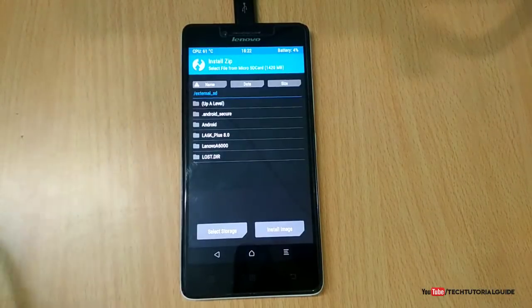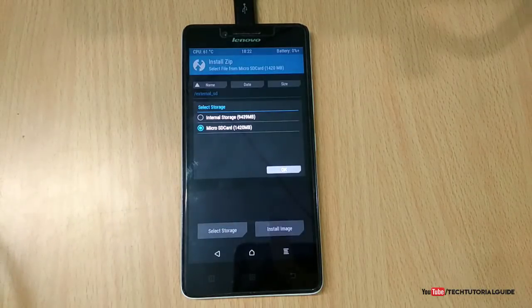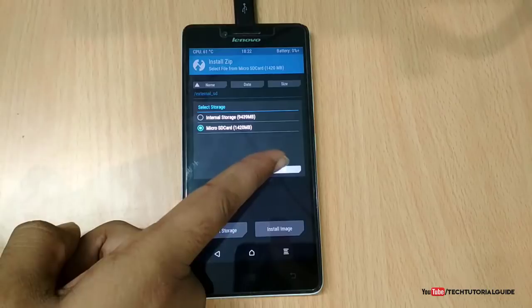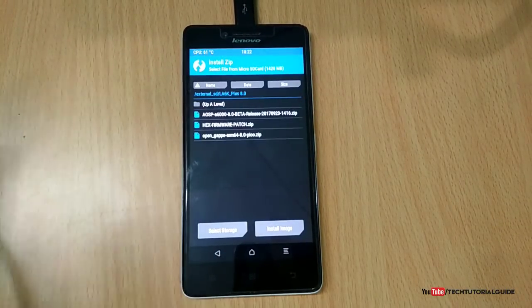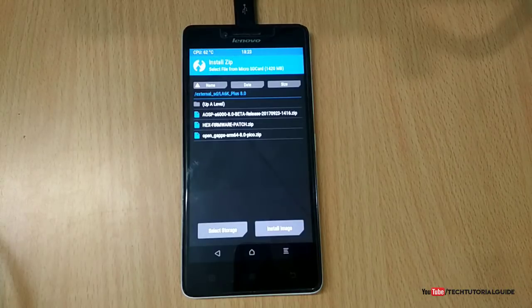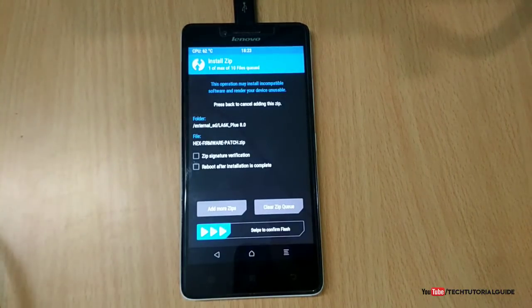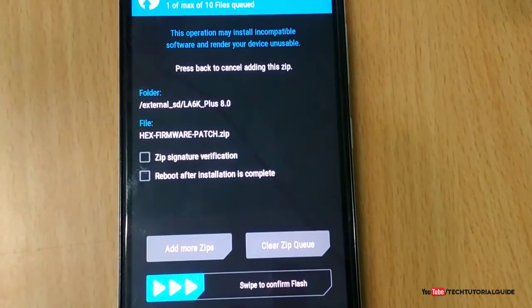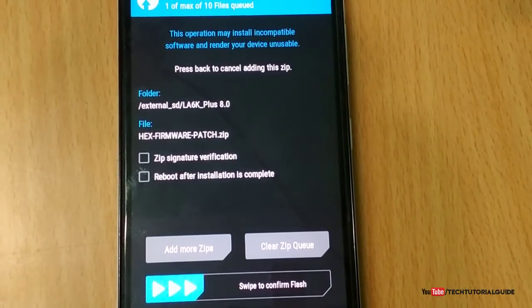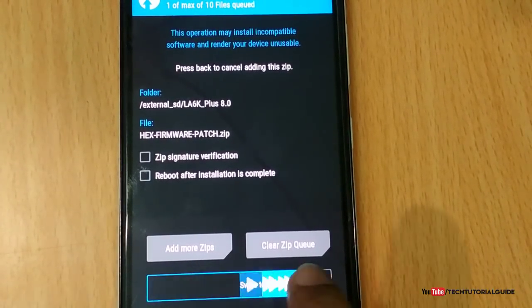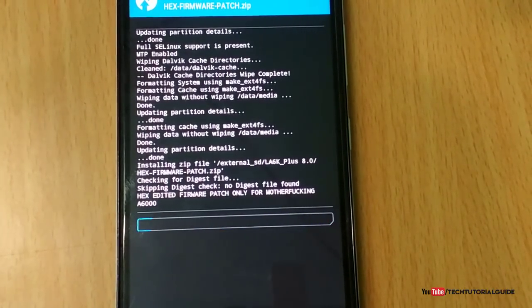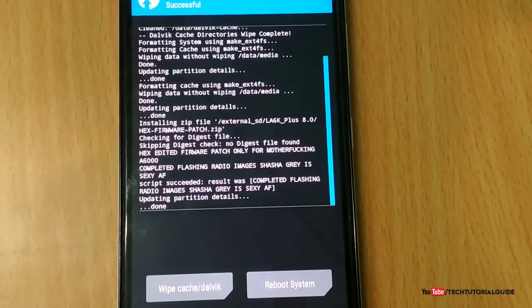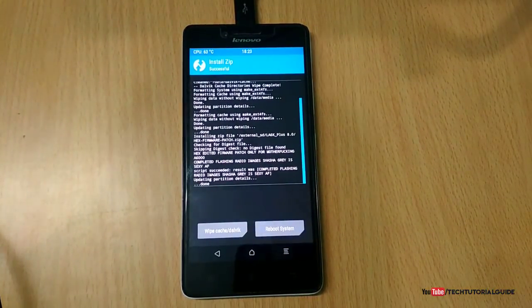On our Lenovo A6000 Plus, using the Install option, go and find the downloaded zip files from the description link. I always recommend placing them on your external storage. First of all, we have to flash the HEX Firmware Patch zip file. Click on HEX Firmware Patch zip file, then swipe to confirm flash. After that, you have to flash the other two files: the AOSP 8.0 ROM zip file and the OpenGApps zip file to get the Play Services on your Lenovo A6000 or A6000 Plus upgraded Oreo ROM.